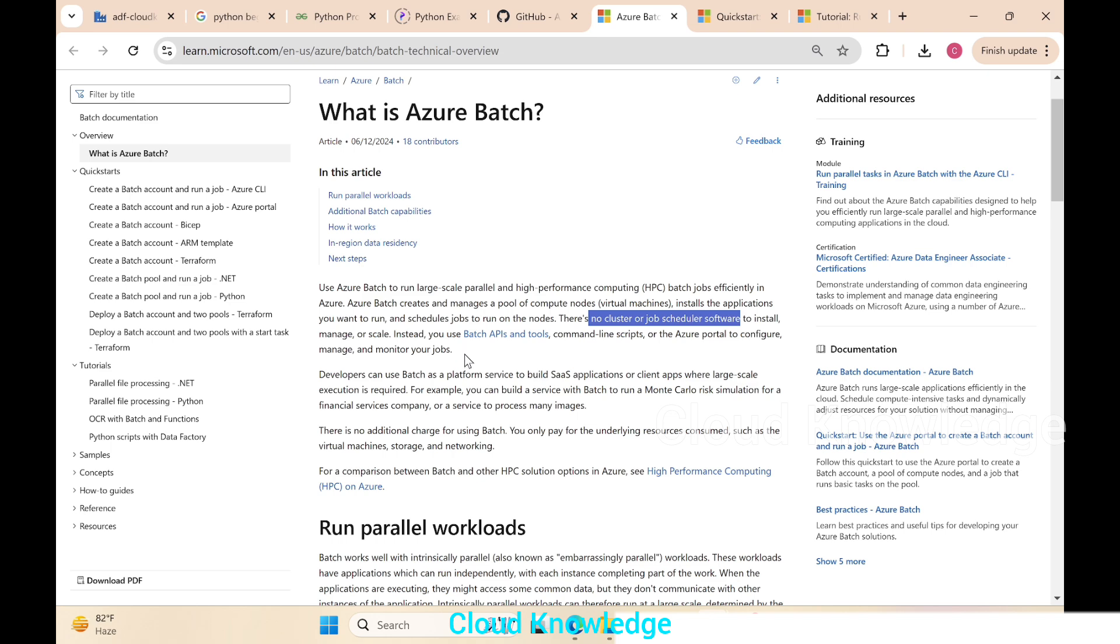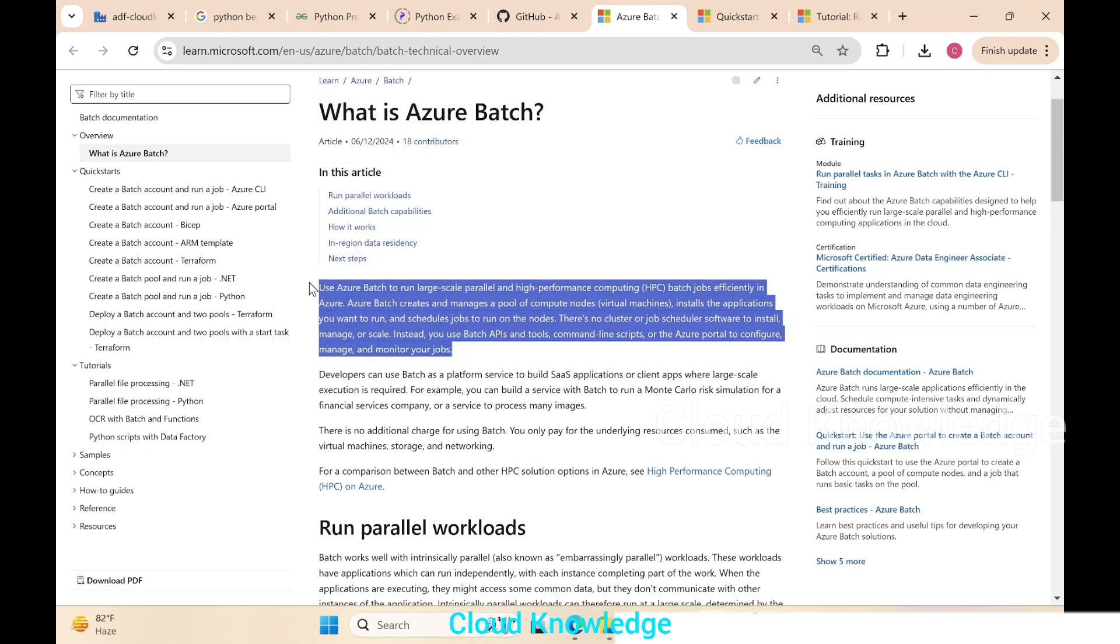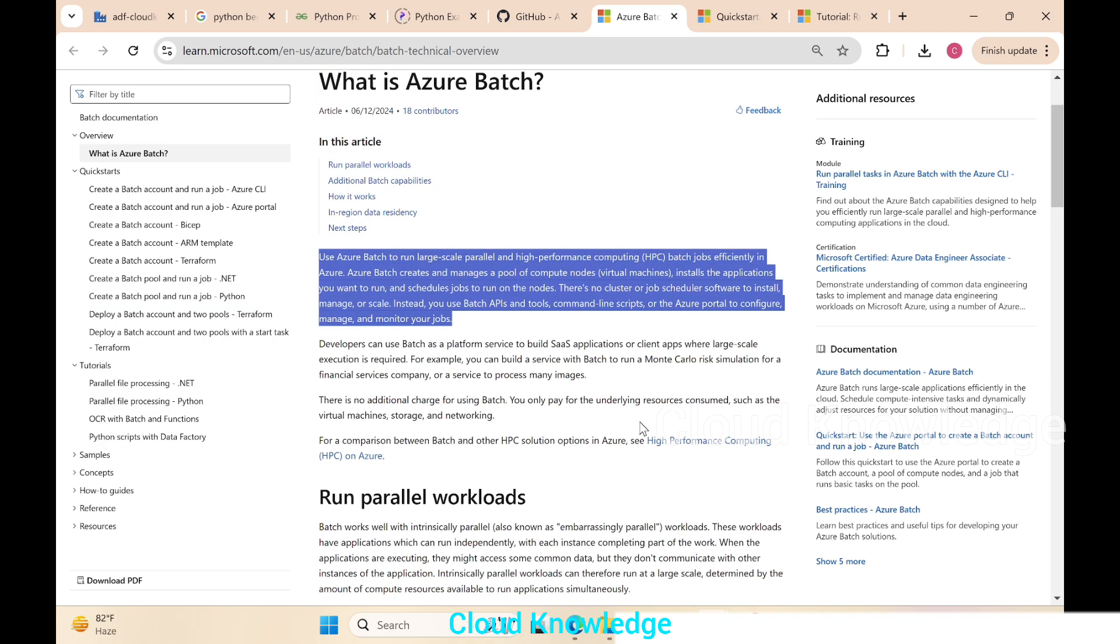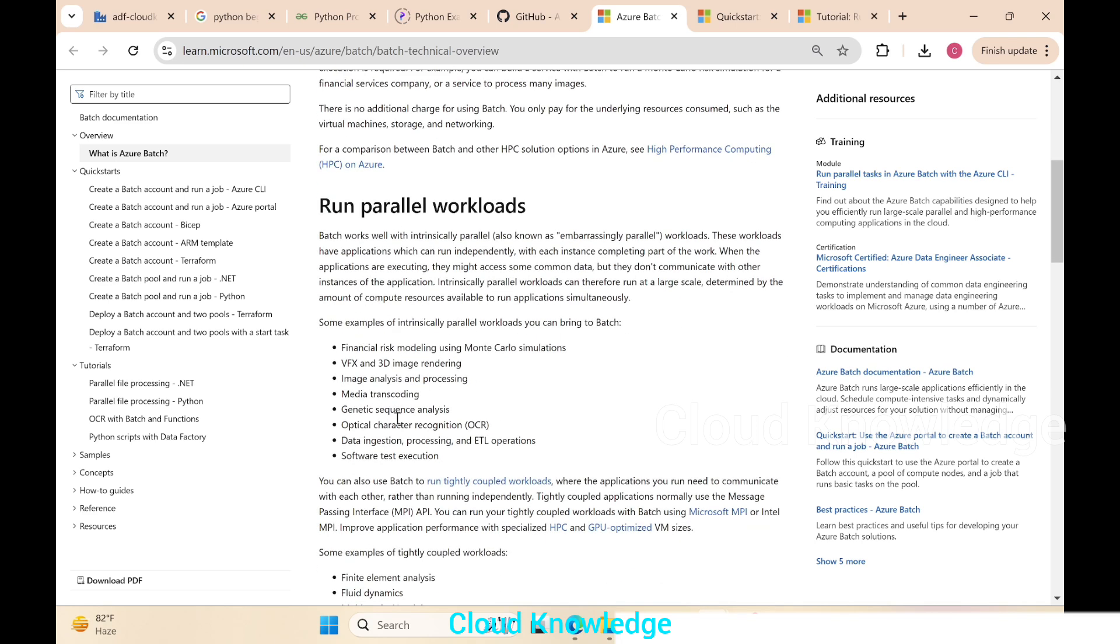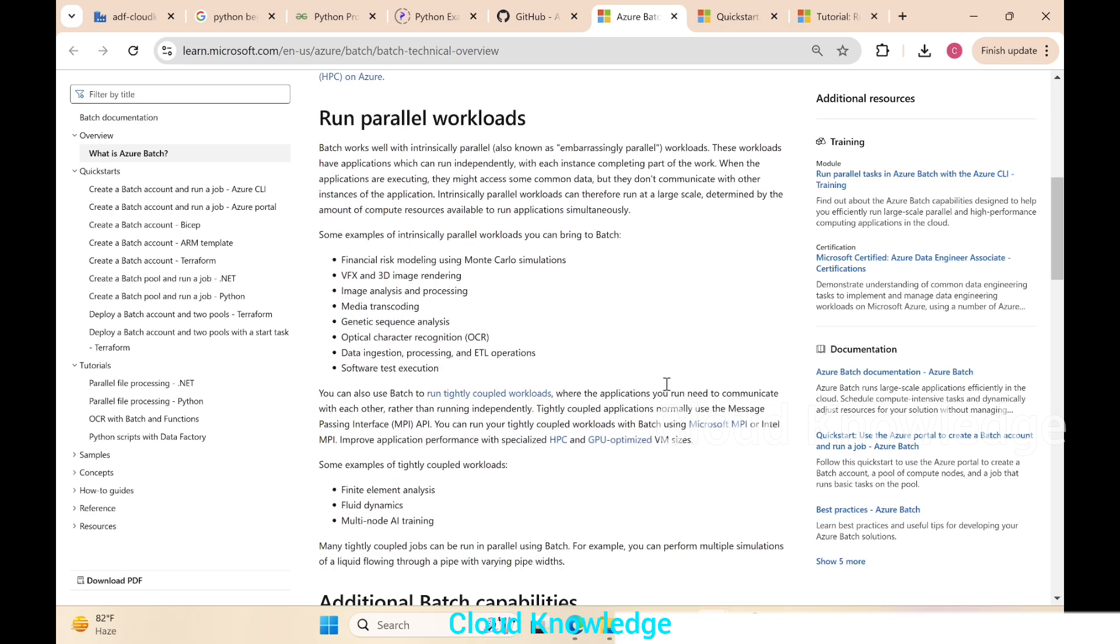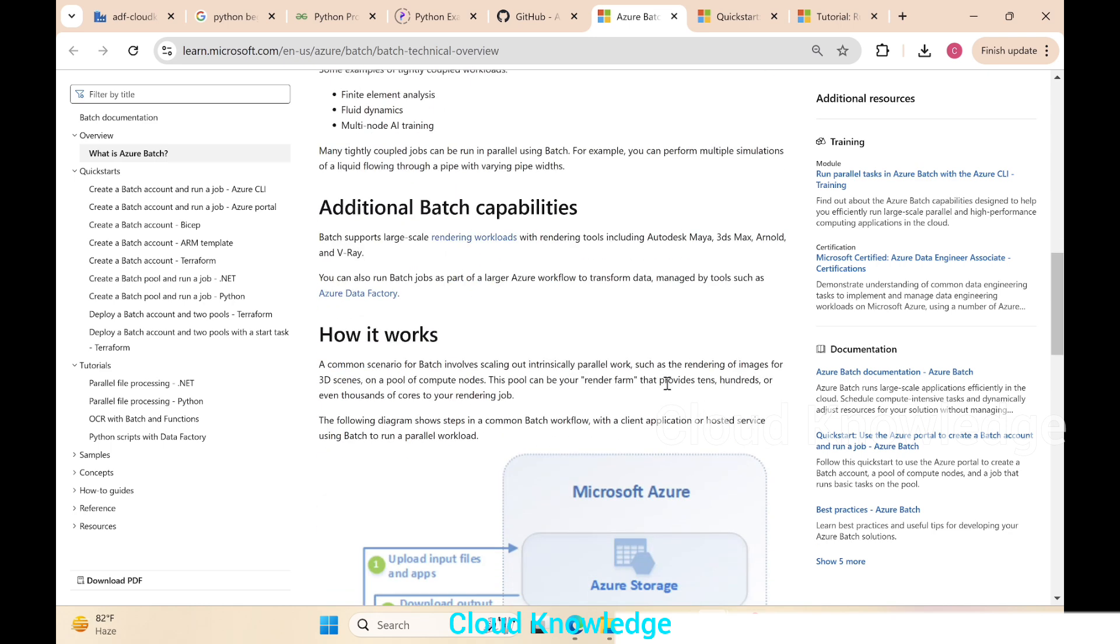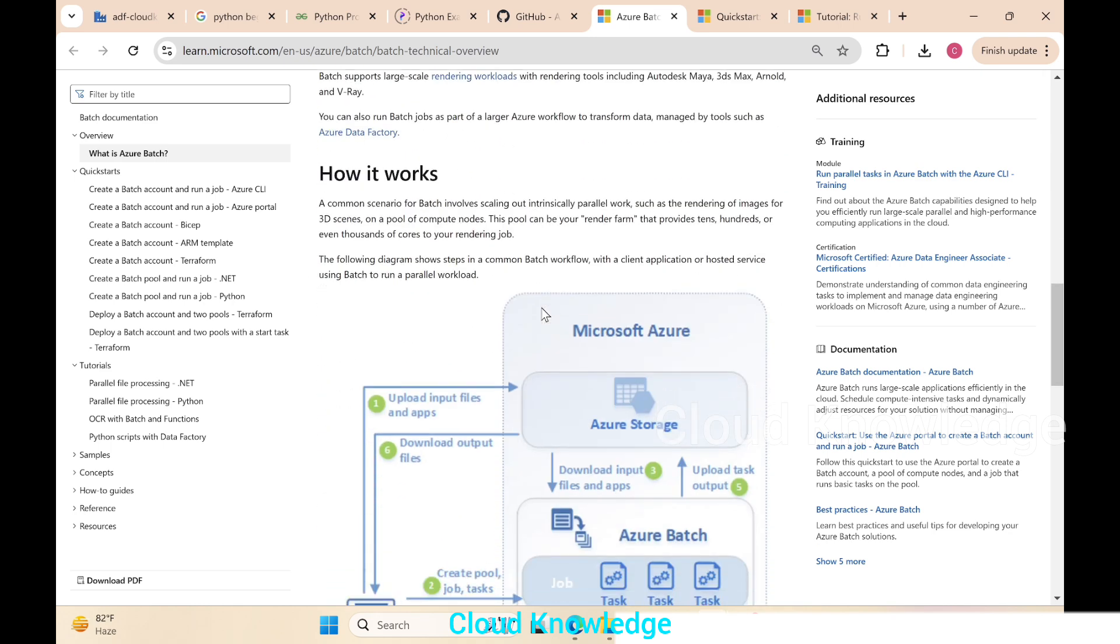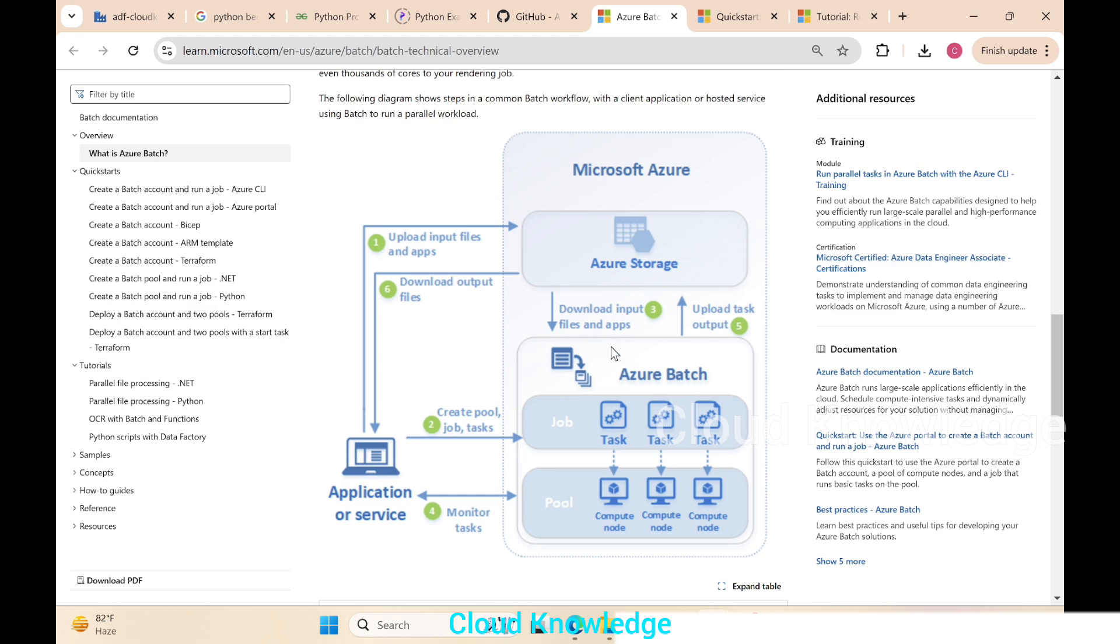We won't go further into the detail. This is the basic of Azure Batch. If you go down, it is used to run parallel workloads. Here are the examples which are given. You can read or go through this documentation in detail. Batch capabilities, how it works—here's a sample diagram of one of the use cases of Azure Batch.